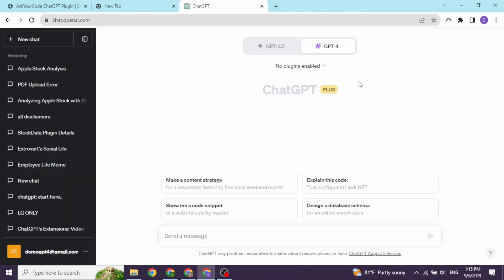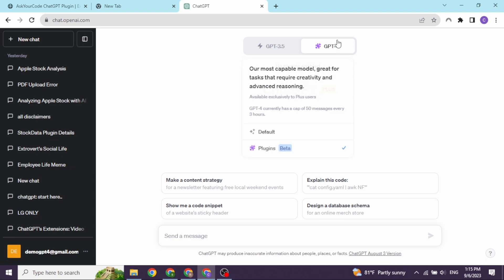After you do that, head towards this option GPT-4. Now, check in for this option Plugins.